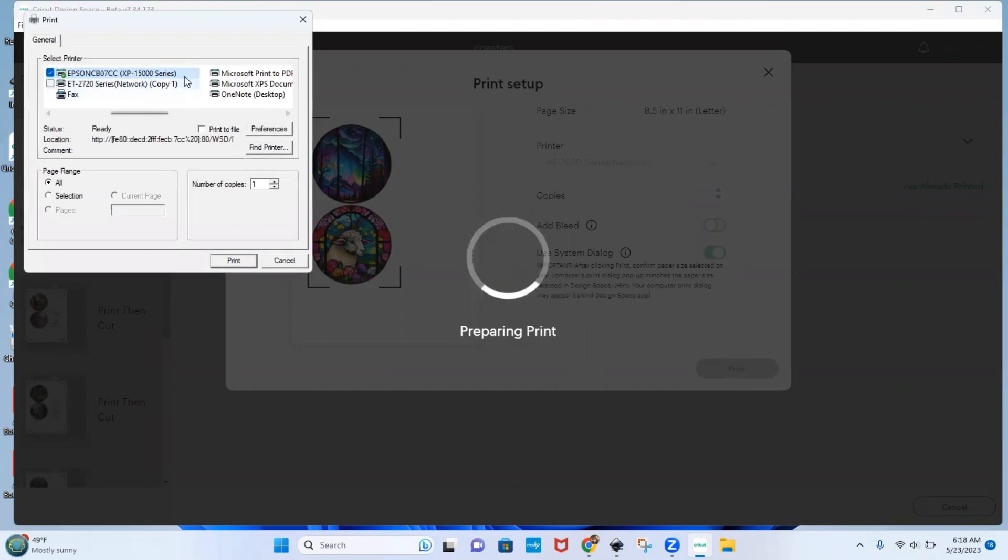And then this box will pop up, make sure you select the correct printer, and then printer preferences.